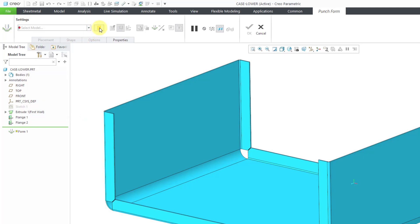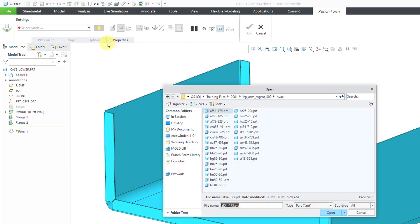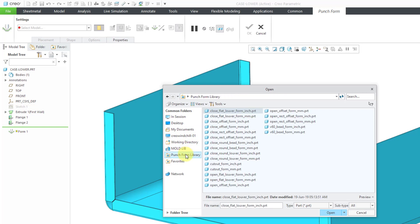If I go to the icon to the right of the drop-down list, it opens up a dialog box that allows me to select my punch form library with the same choices. Also, I can navigate in my different folders in order to locate the files that I want.